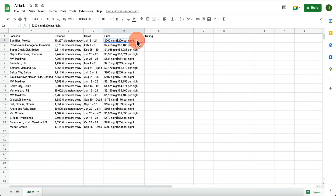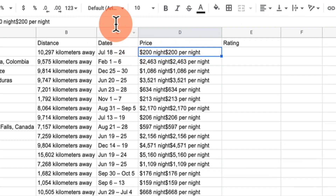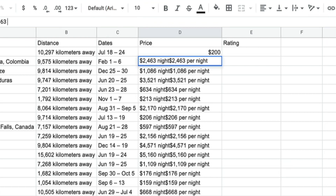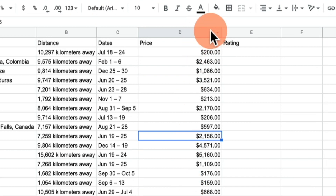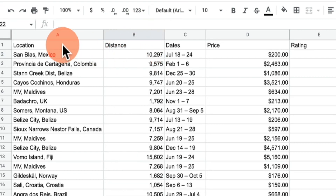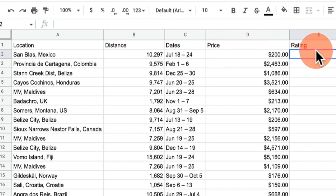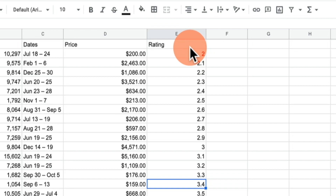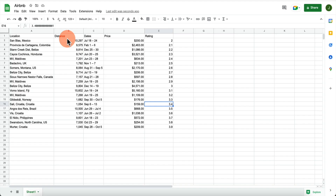Before we go further, you want to fix up and clean the data a little bit. As you can see it's doubling, so you just want to keep the clean number. Now the prices are nicely formatted. Do the same for distance. Now we have location, distance, dates, and price. For the rating I'm just going to create random values from one to five.